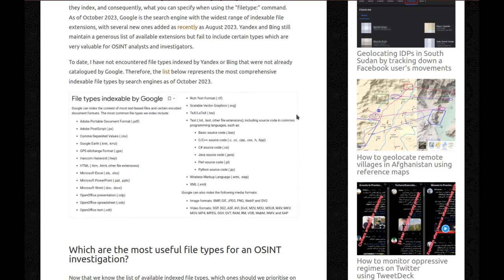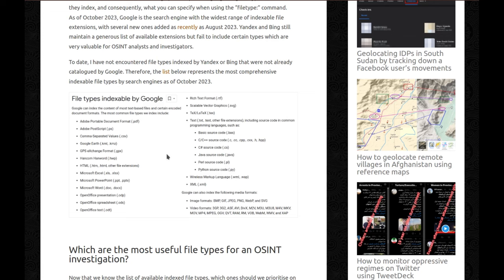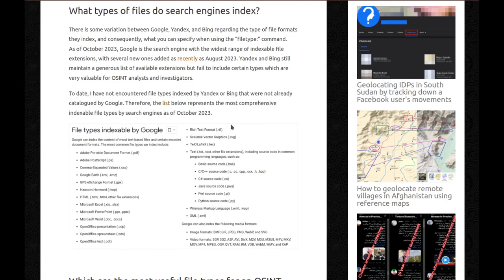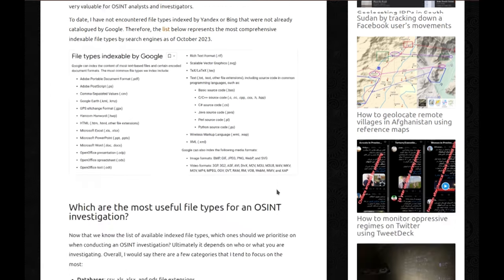To date, I have not encountered file types indexed by Yandex or Bing that were not already cataloged by Google. Therefore, the list below represents the most comprehensive indexable file types by search engines as of October 2023. So this list may change, but for now, this is it, file types indexable by Google. And you have a lot of very good stuff, like you have the PDFs, you have CSV, you have PowerPoint presentations, you have videos, there's all sorts of cool stuff here.